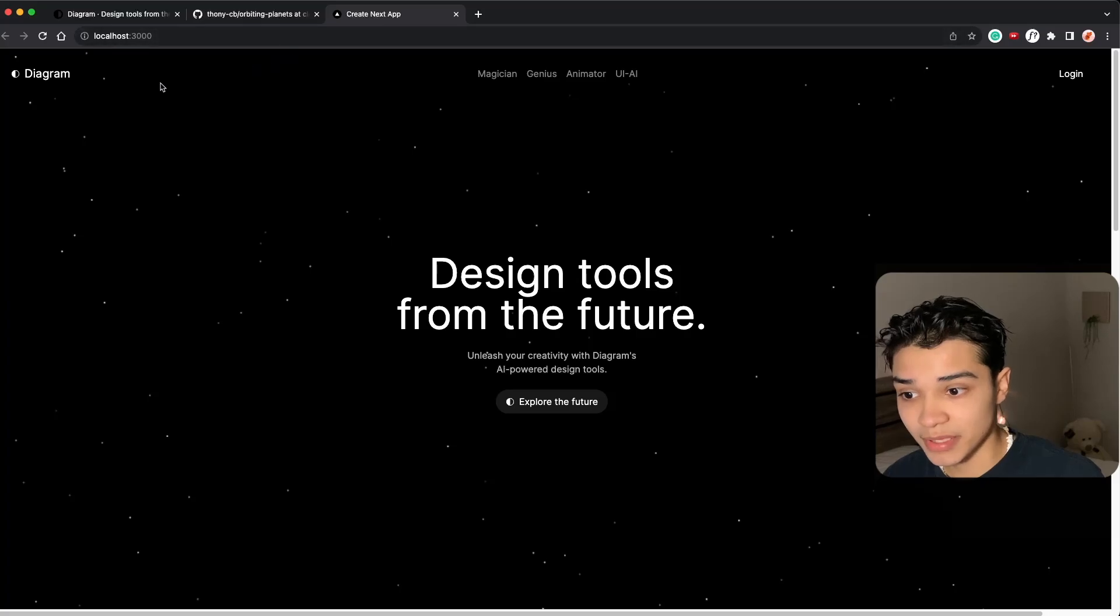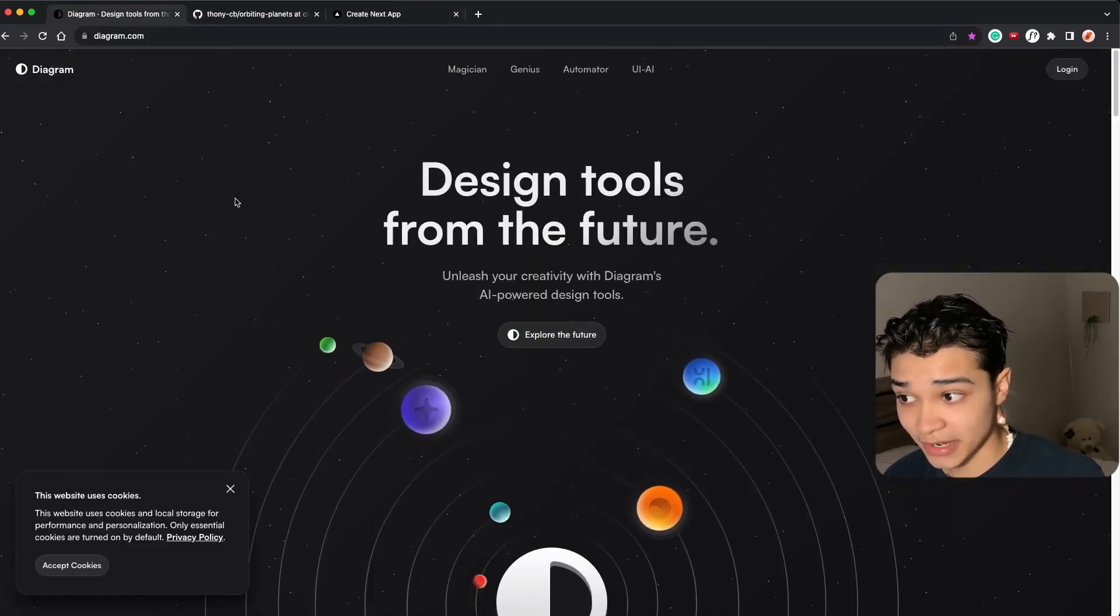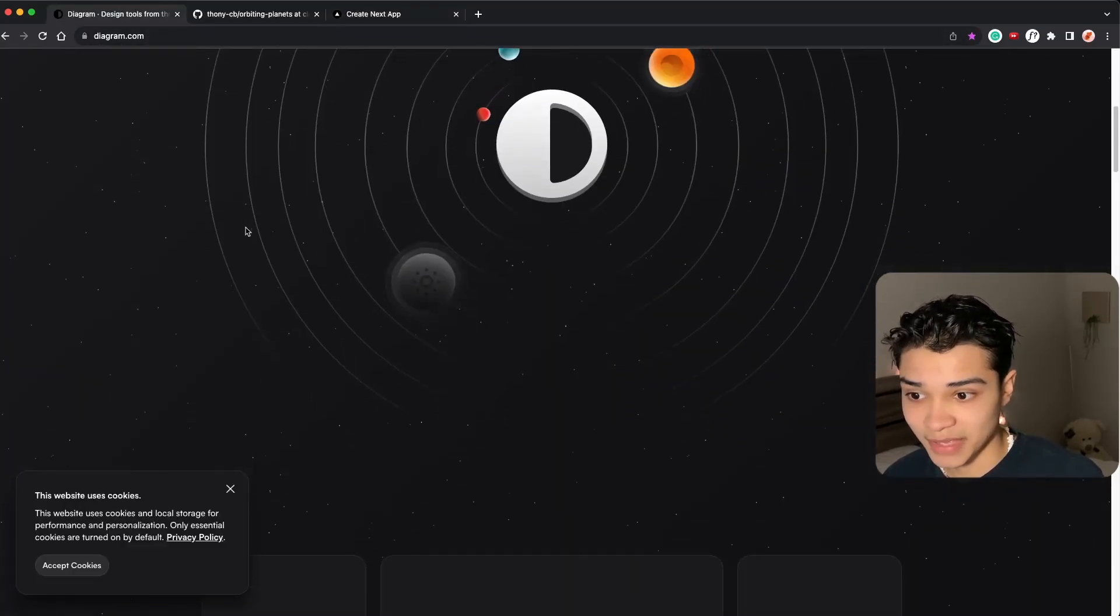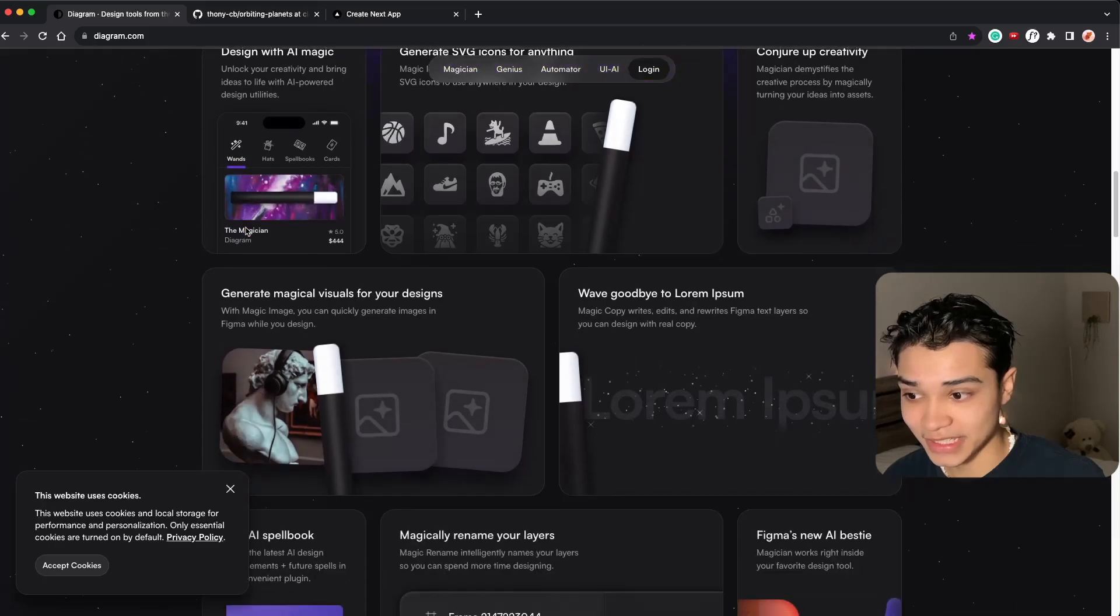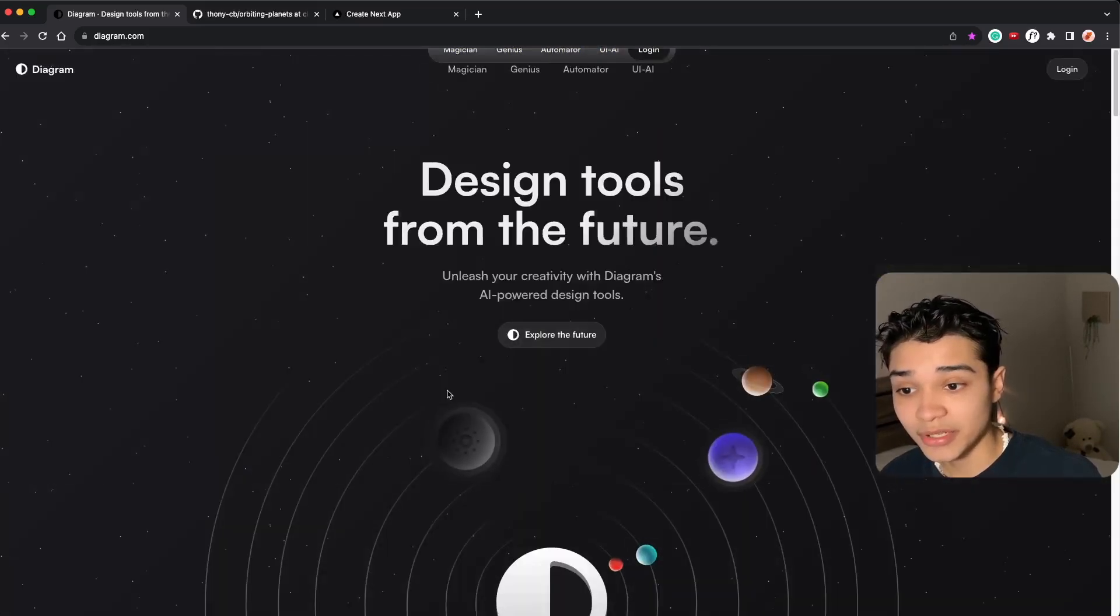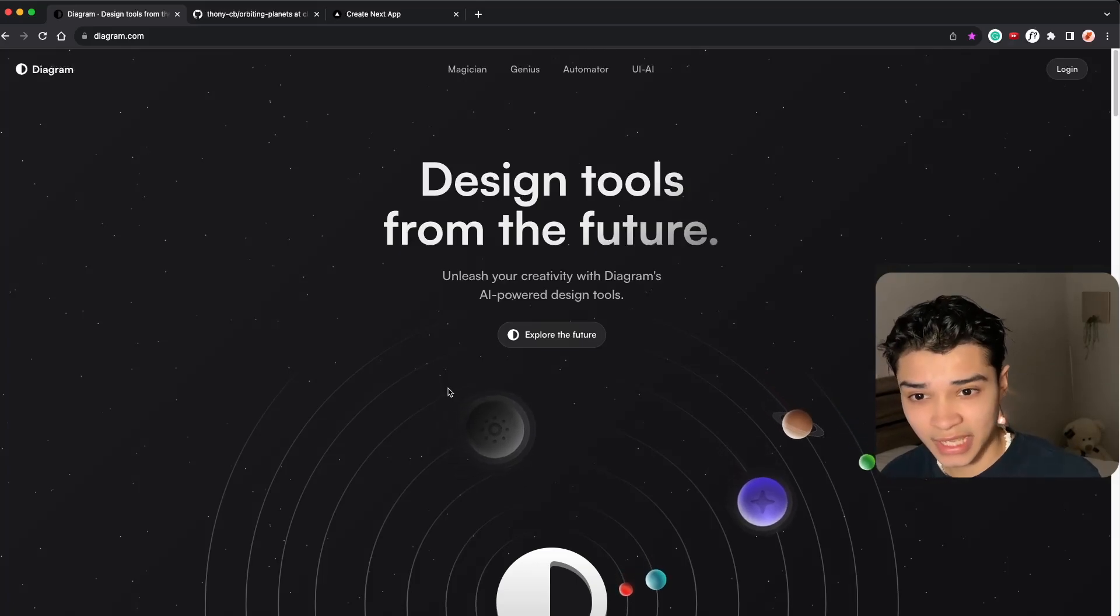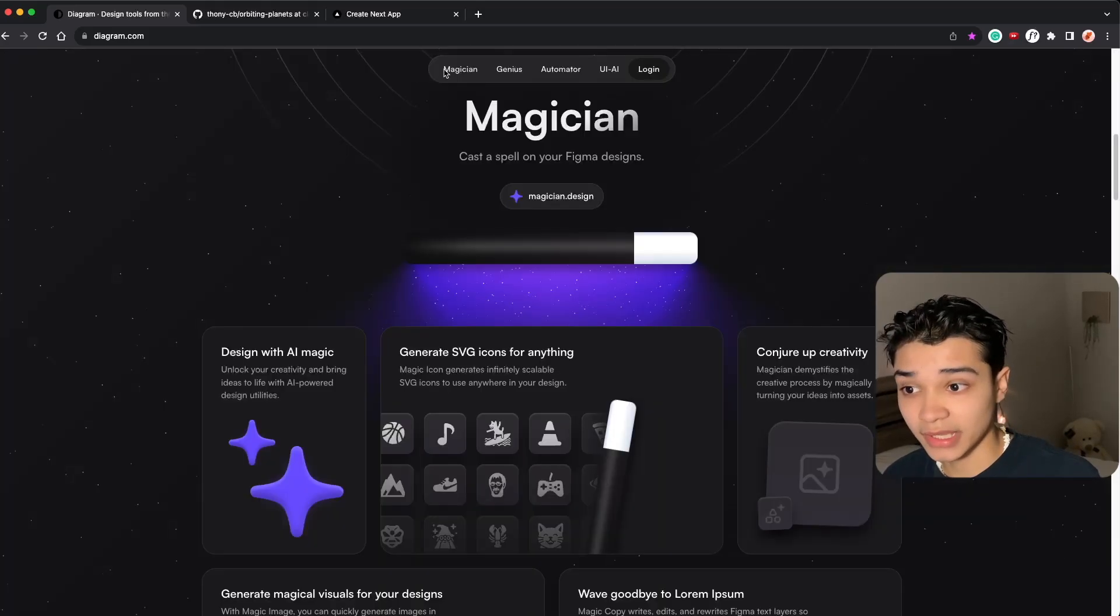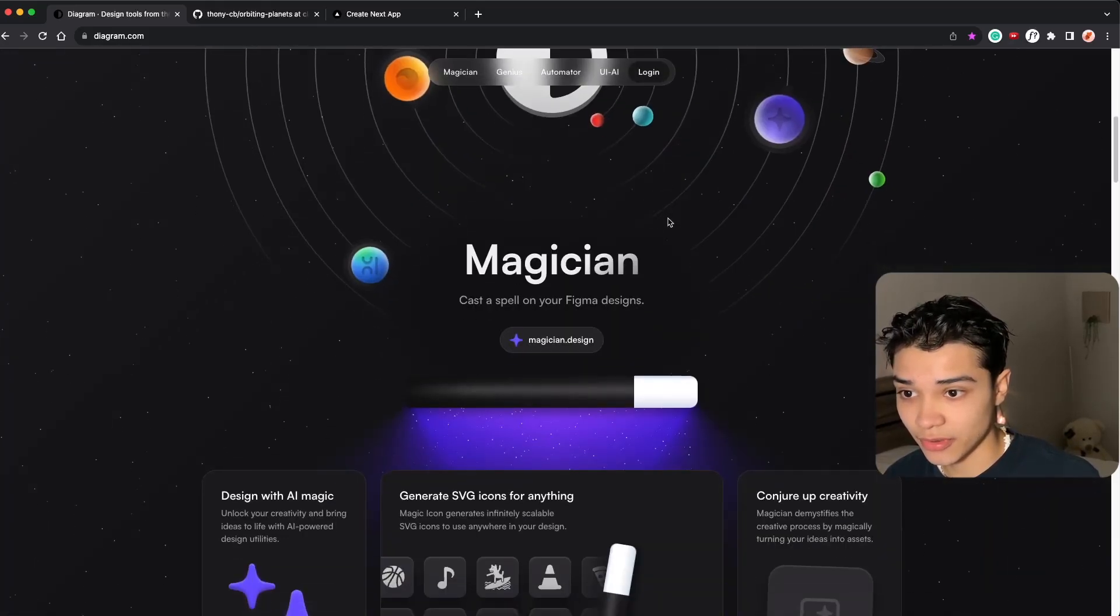This was a rebuild from a website named Diagram which makes these really cool animations that are simple to build in Framer Motion. Let me know if you want to see those, but today we're just covering the navigation bar that happens on scroll.